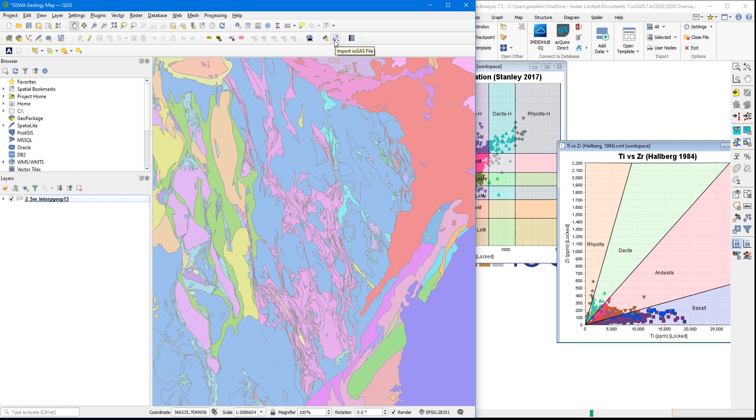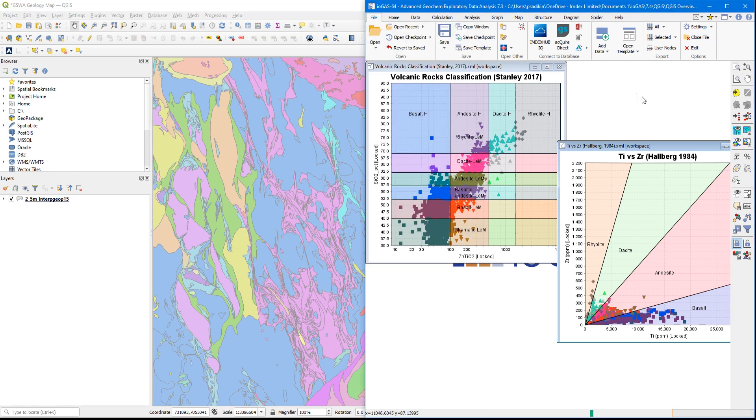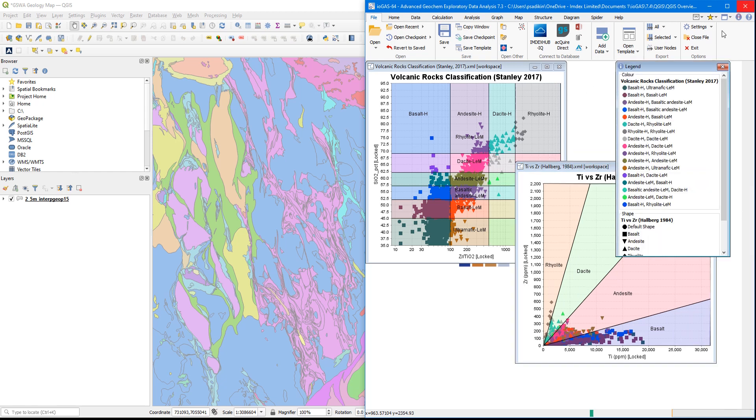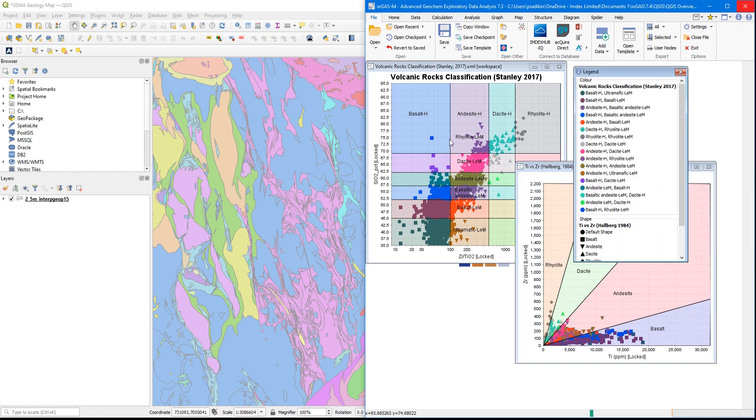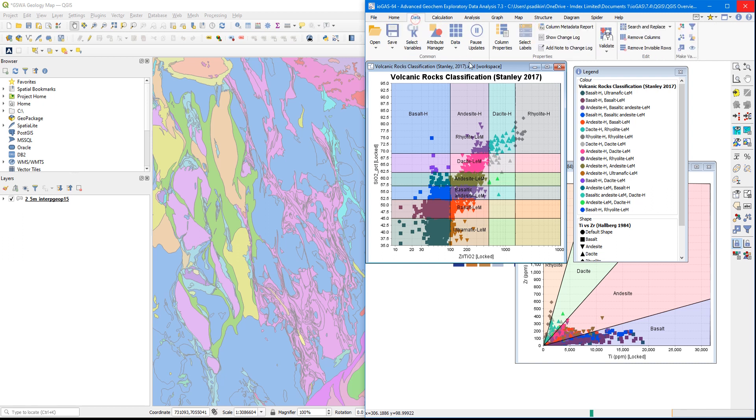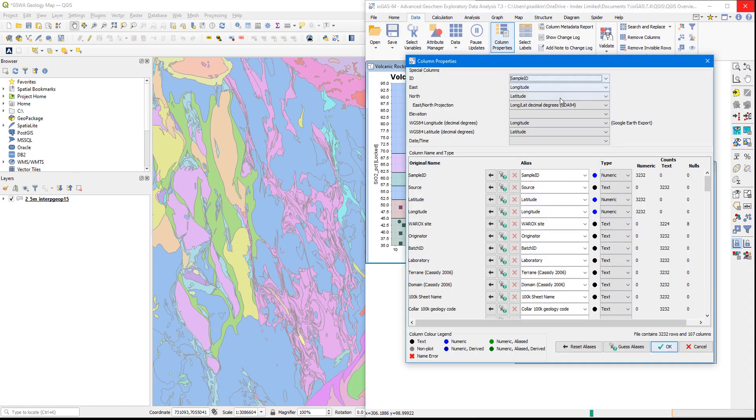Now we will start off by bringing an iGAS workspace file into QGIS as one of our workflows. An iGAS workspace like this one has a range of colors and shape attributes, which are based on where our data points are plotting in this classification diagrams. When you want to bring this sort of file to QGIS, you'll need to make sure that coordinate columns have been aliased accordingly in column properties dialog in iGAS, and that map projection is also set.